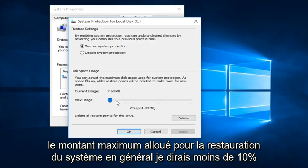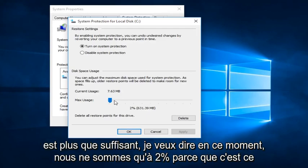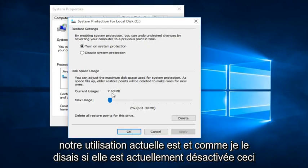Generally, I would say under 10% is more than enough. I mean, right now we're only at 2% because that is what our current usage is.